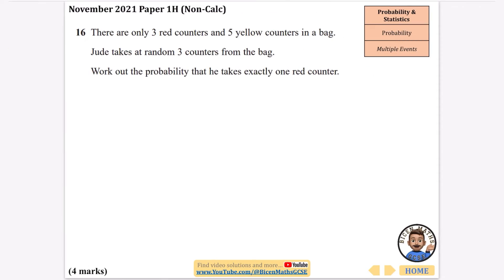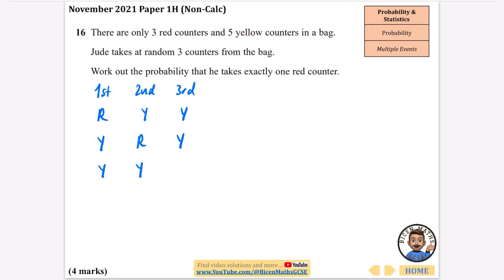There are only three red counters and five yellow counters in a bag. Jude takes at random three counters from the bag. Work out the probability he takes exactly one red counter. There are eight counters total. For exactly one red, we could get: red then yellow then yellow; yellow then red then yellow; or yellow then yellow then red. All probabilities start out of eight, then seven, then six, as each counter is removed.